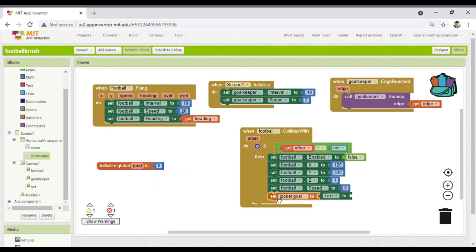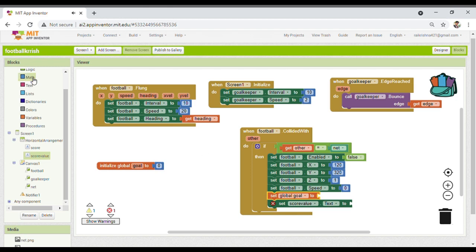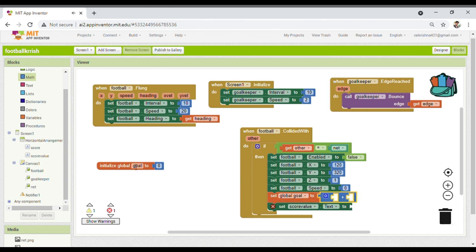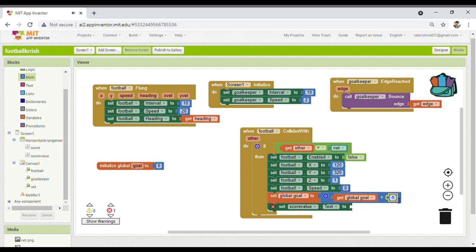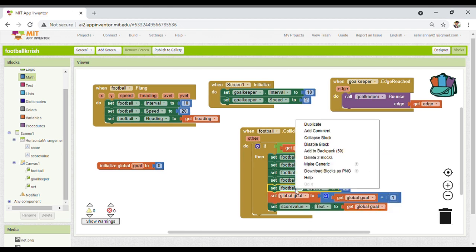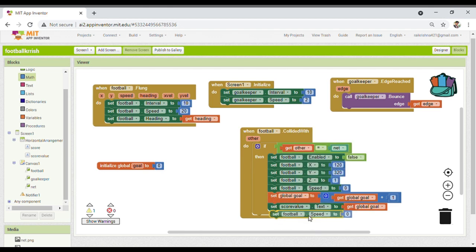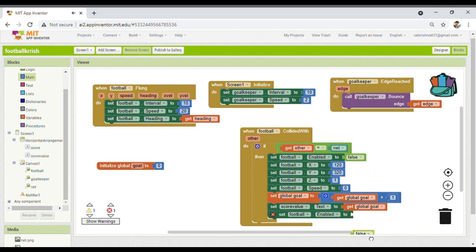To update the score: set global goal to the addition block — take the current global goal value and add 1 to it. Then set the score value label text to match. Then duplicate to update the label display. Finally, enable the football again by setting enabled to true instead of false, so the football is re-enabled for the next kick.